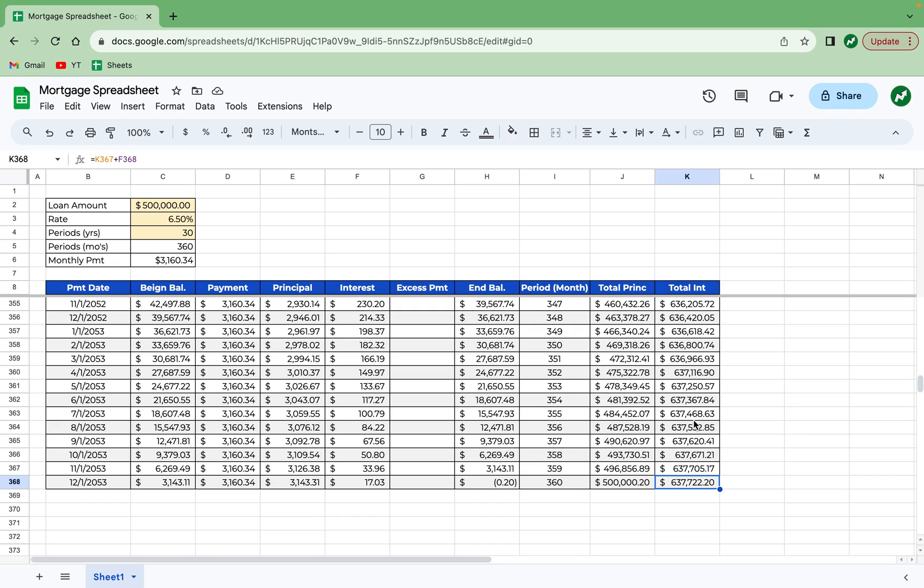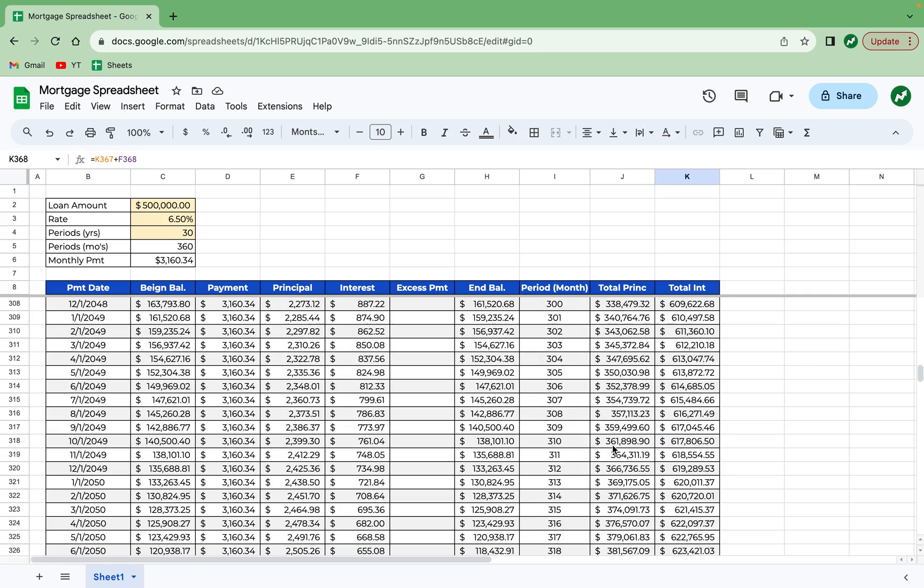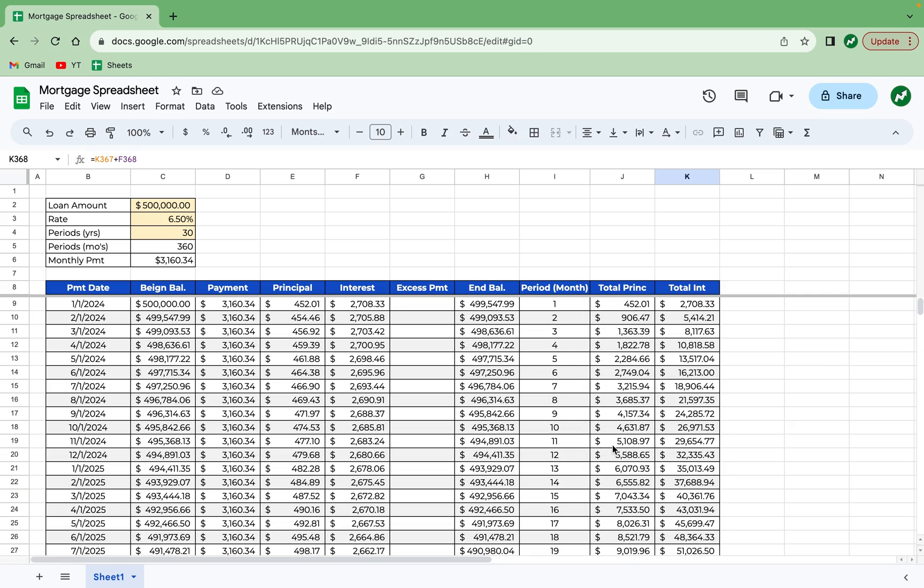And you may be saying to yourself, wow, $637,000 in interest. That's more than the principal. Is there any way I can bring that down? And you can with excess payments. So this last part is going to create a little table that shows what interest you're expected to pay, the $637,000 when you started your loan and how your excess payments have brought that number down and by how much.